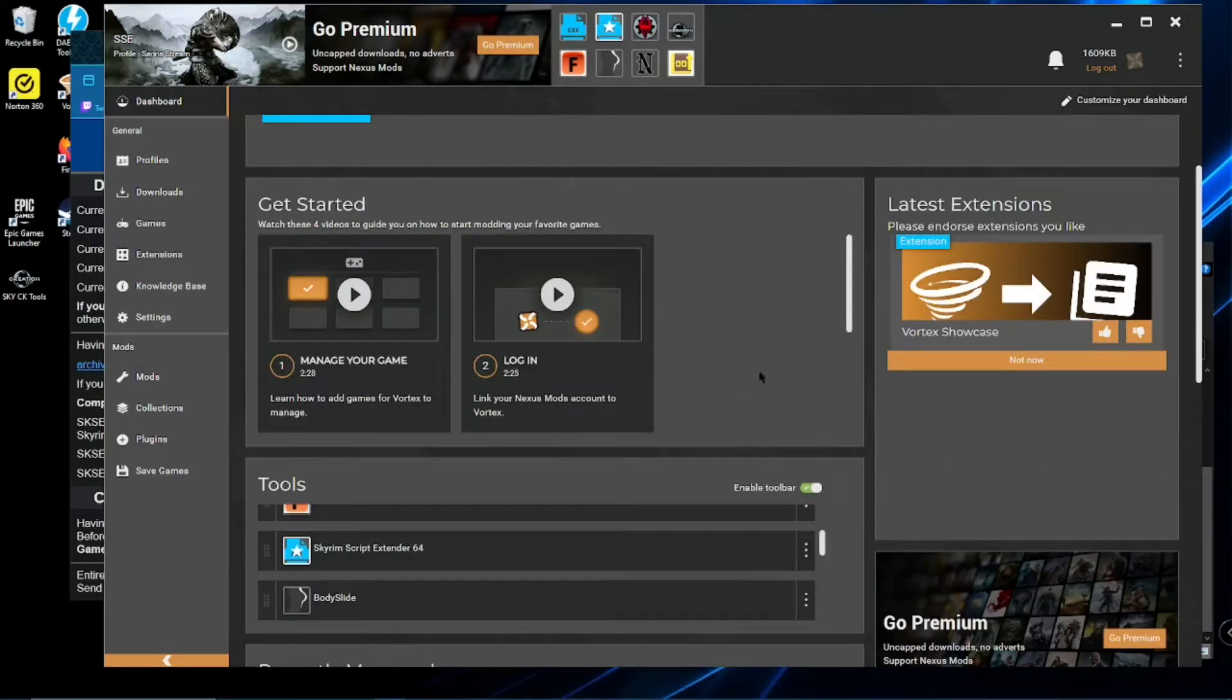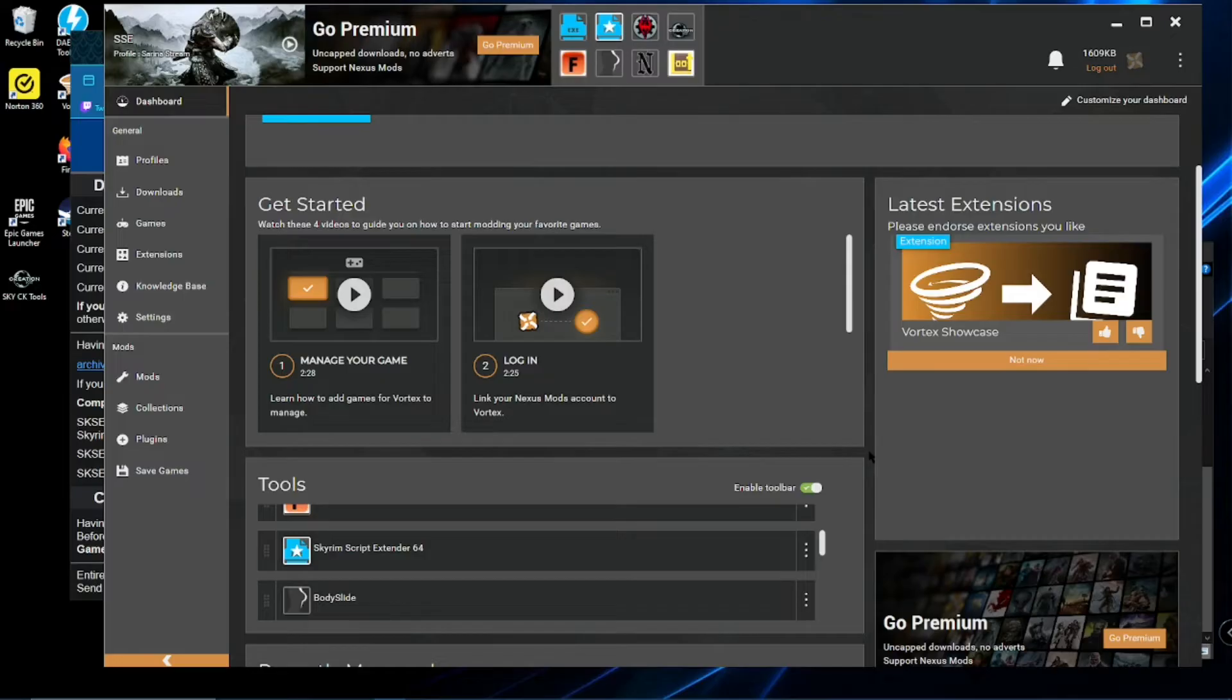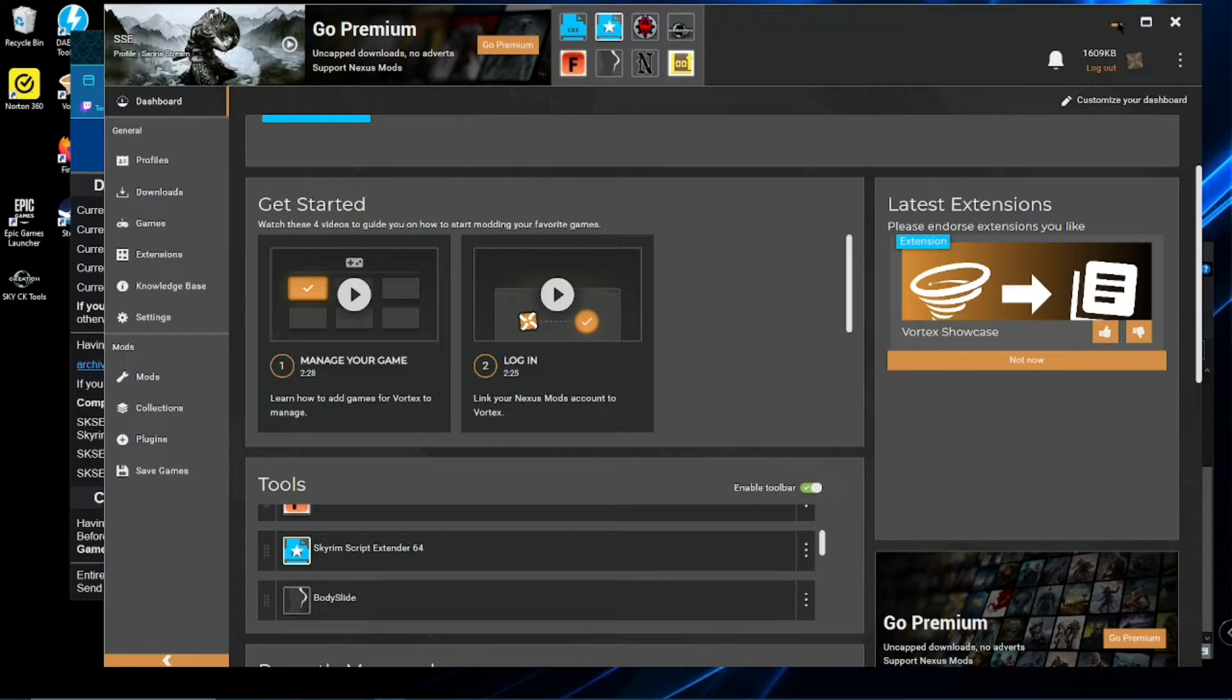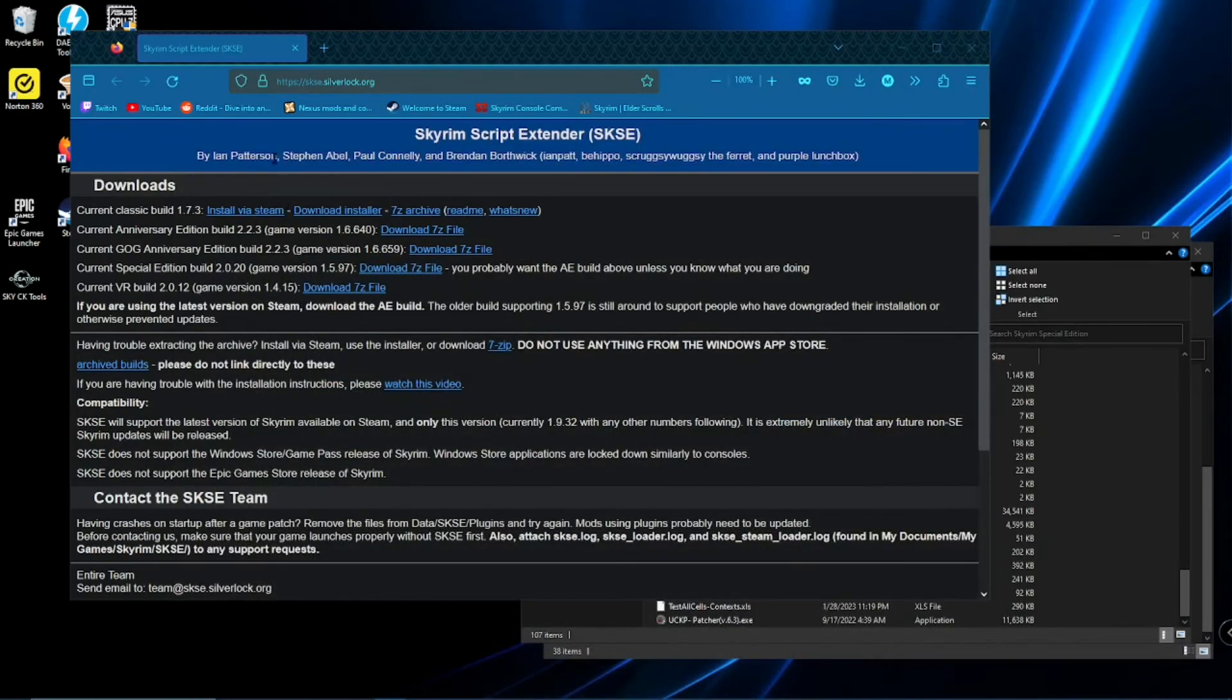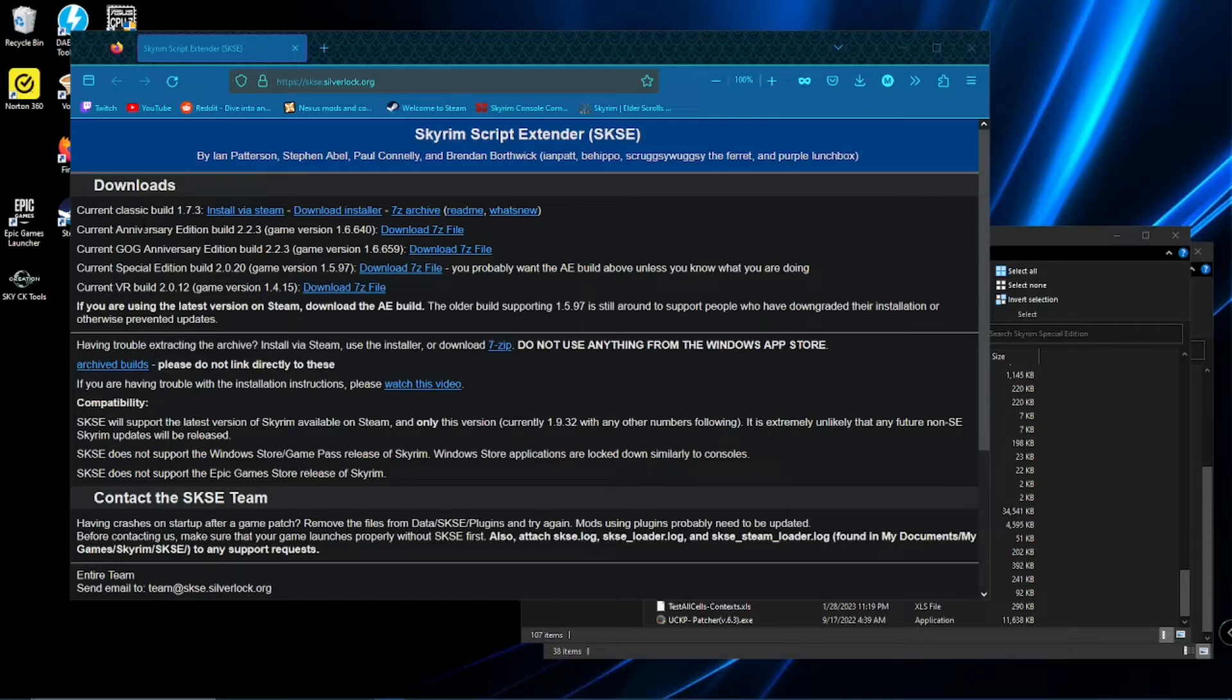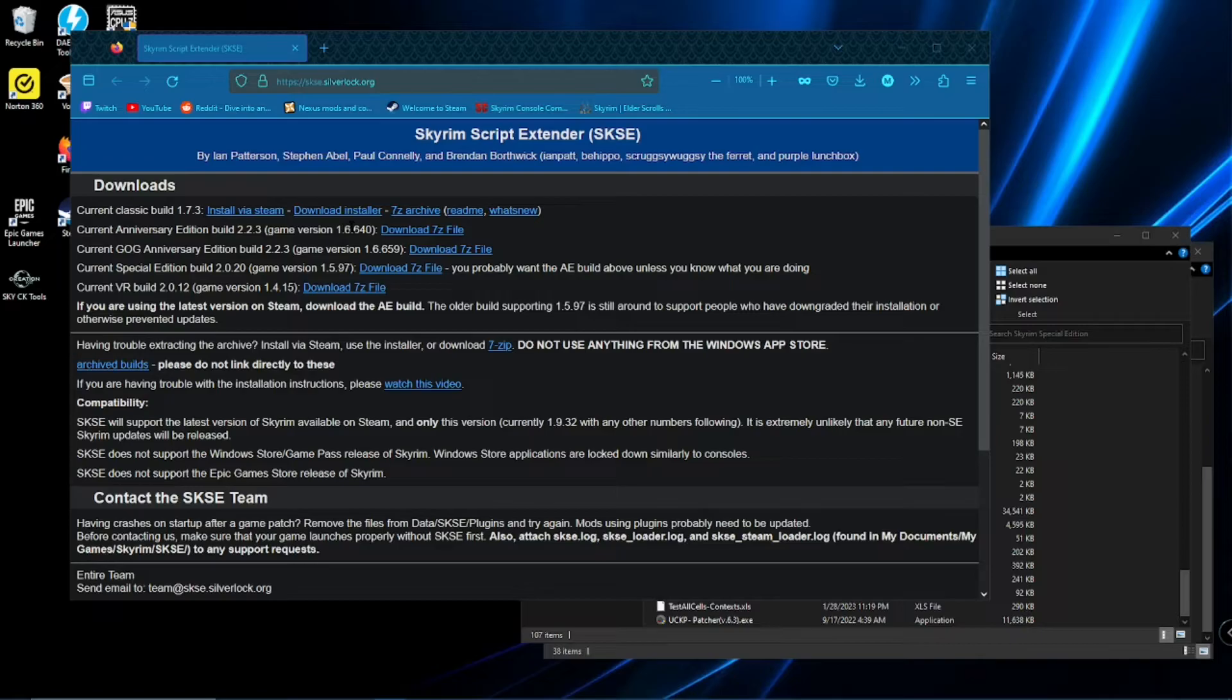Okay, let's get into installing Skyrim script extender, which is what you're gonna want for sure. It handles so many different mods. And it's, yeah, it's just incredible. You can see I have it here. Again, links is down in the description. Here at skse.silverlock.org. And now you're going to want to download the correct one for your game version.